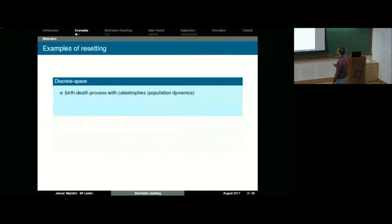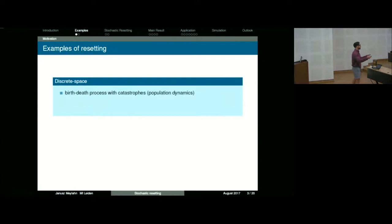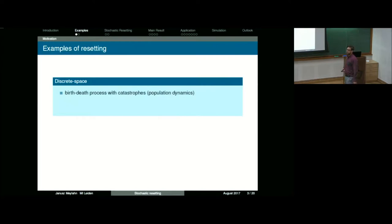Some examples. This idea — it wasn't called Stochastic Resetting then — is related to birth and death processes with catastrophes. You can imagine a population where people are being born and dying, and at some point there's a hurricane or earthquake and a large part of the population is wiped out, resetting the system to some lower value.